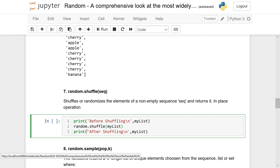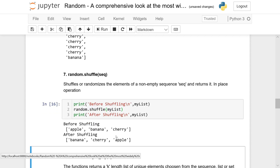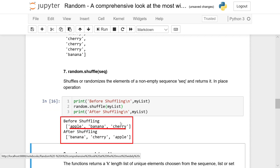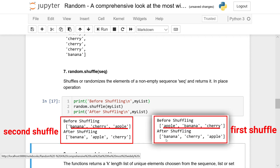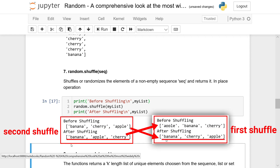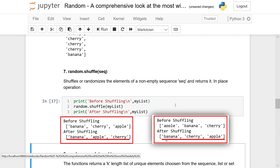So before shuffling we print the list, call random.shuffle(mylist), then print after shuffling to see the changes. Before shuffling we had apple, banana, cherry — and after shuffling we get banana, cherry, apple. Running it again, before shuffling shows banana, cherry, apple (the state from the previous shuffle), and after shuffling it becomes banana, apple, cherry.